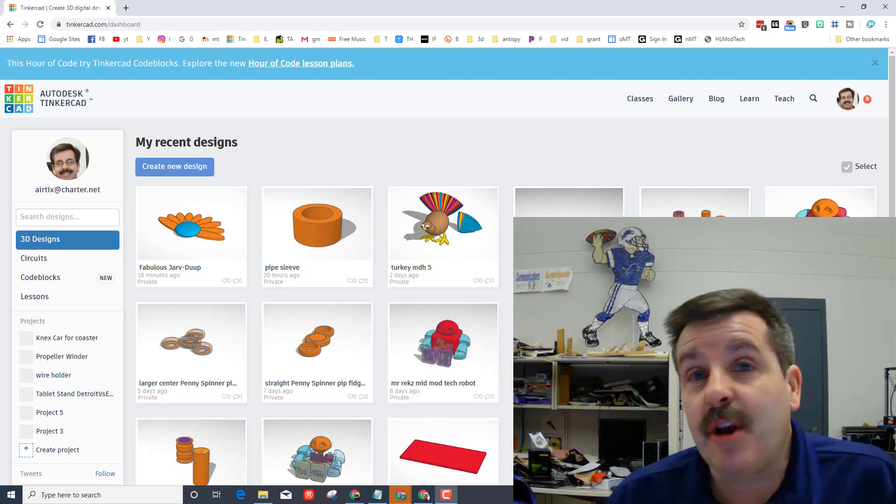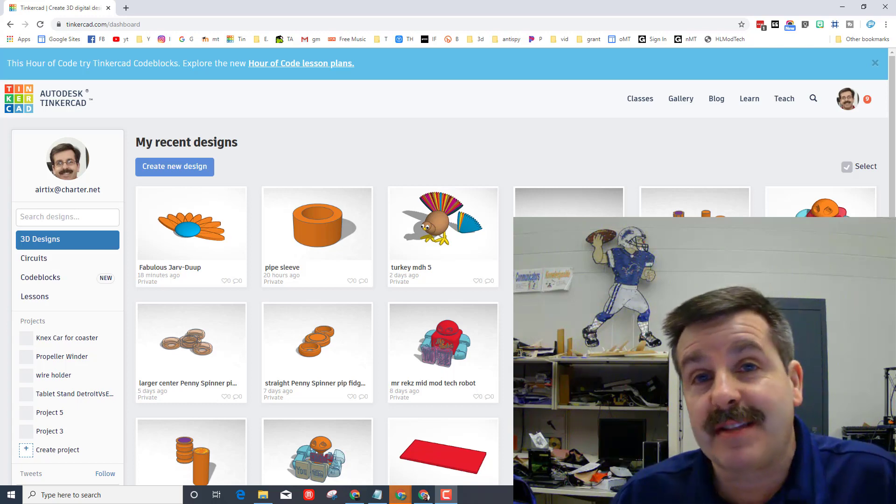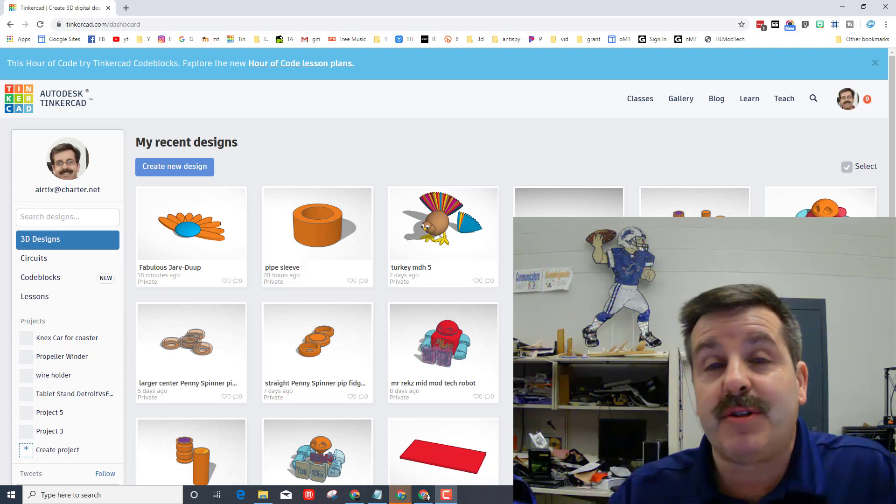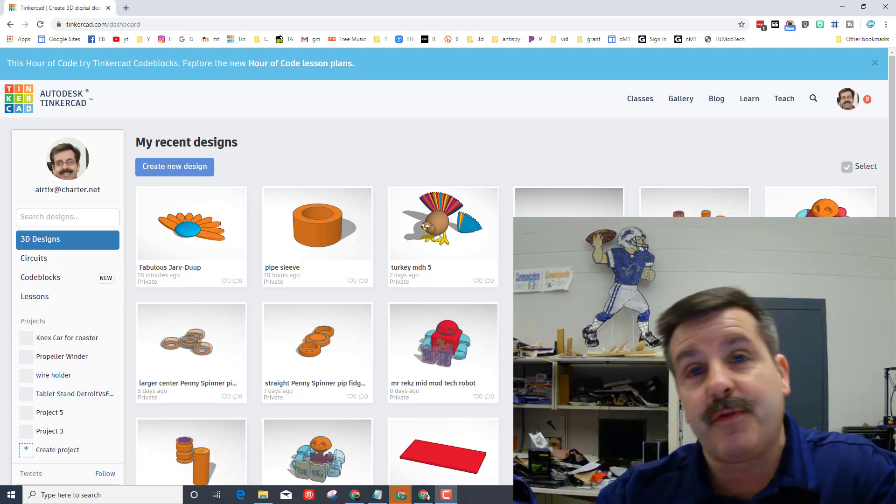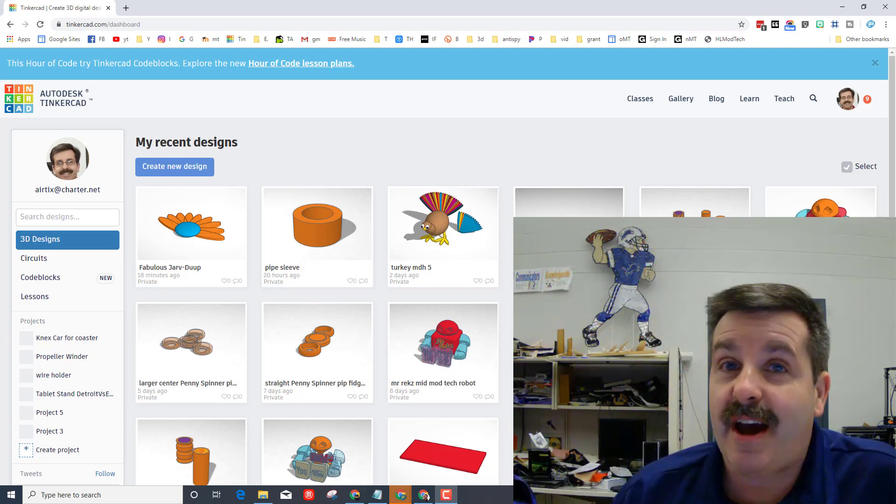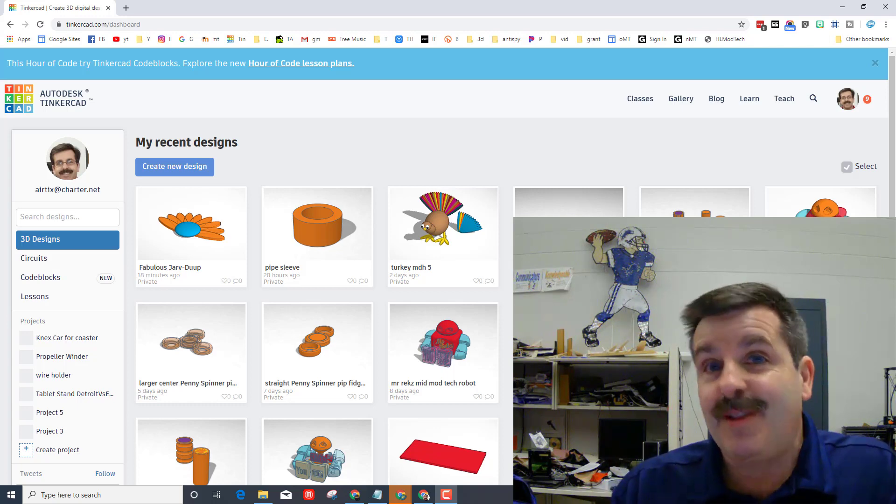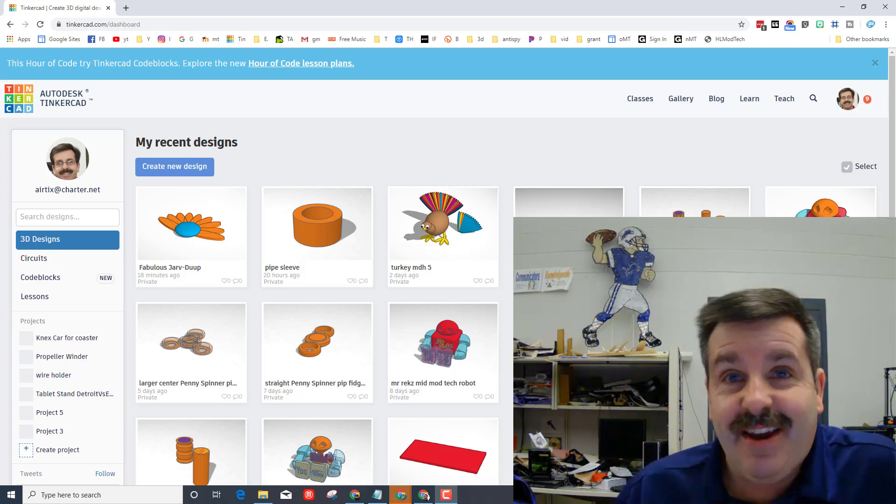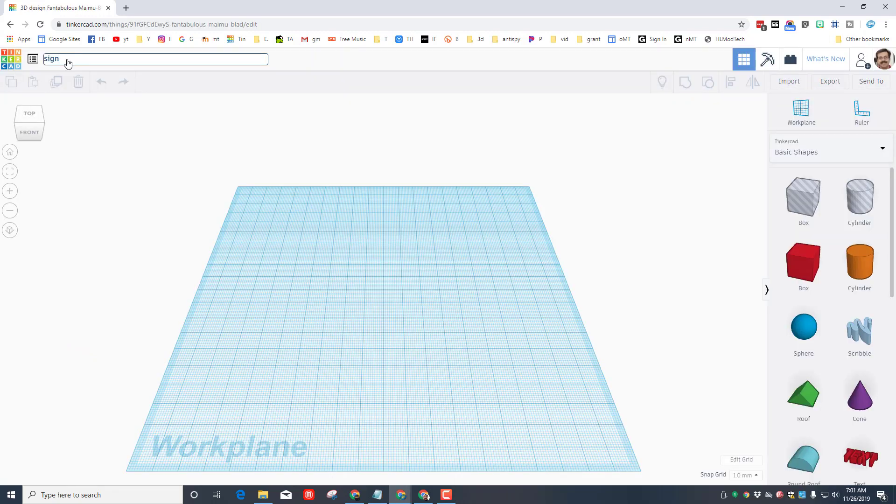Hey there friends, it's me HLModTech and we're back with another awesome lesson. Today we're going to use Tinkercad and I'm going to show you how to make your first project on the Glowforge. Let's get cracking. We're going to create a simple little sign that has our name on it.